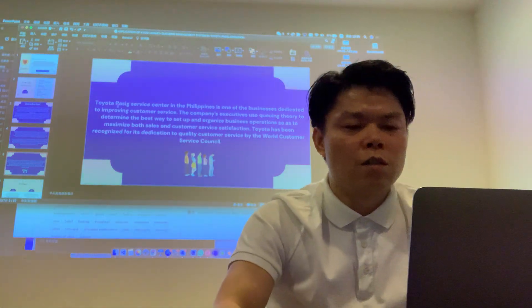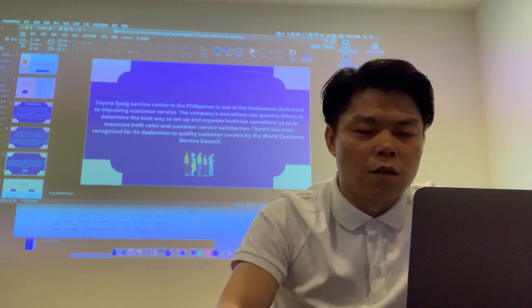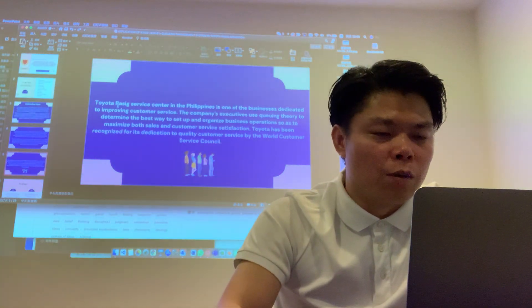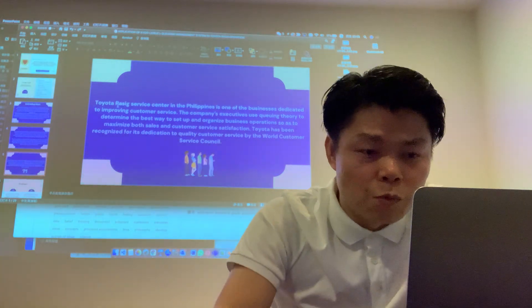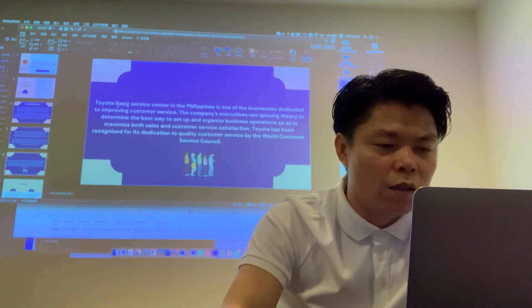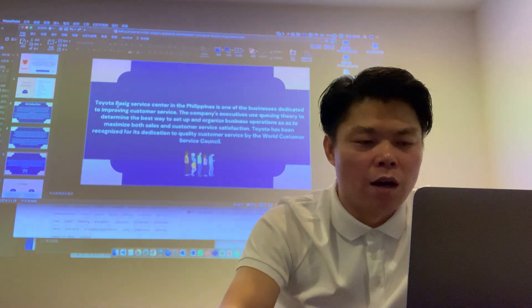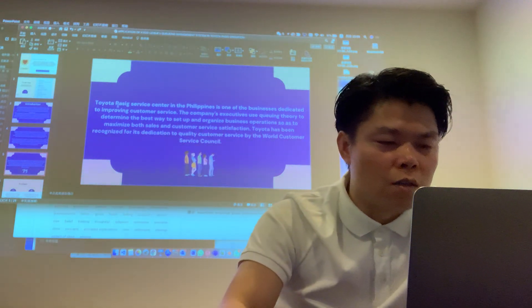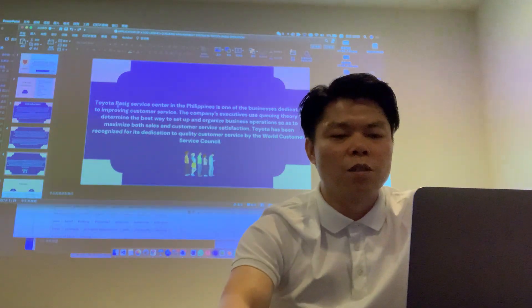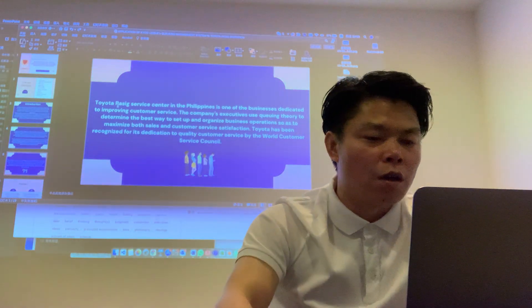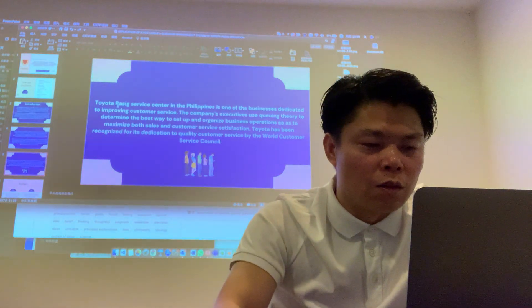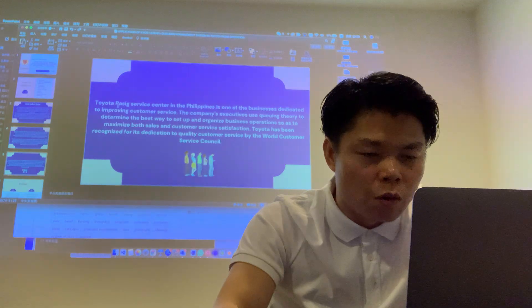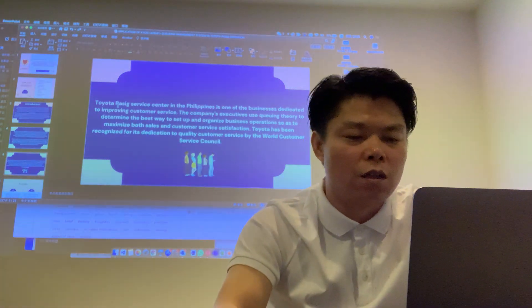Toyota Pacific Service Center in the Philippines is one of the businesses to improve customer service. The company's executives are using QMS scenarios to determine the best way to set up and organize business operations so as to maximize both sales and customer service satisfaction. Toyota has been recognized for its dedication to quality customer service by the world customer service.